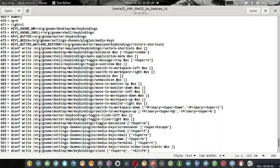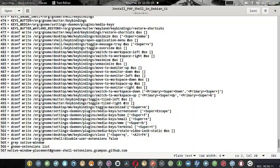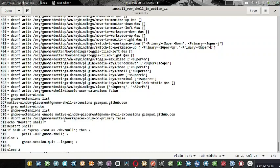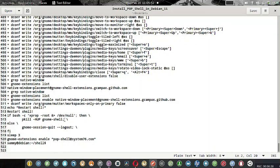Media keys, switch to monitor, switch move to workspace, move to monitor - all the key bindings are getting changed. Even the native window placement is getting changed. The mutter, which is the window manager for GNOME, its configurations are also changing.